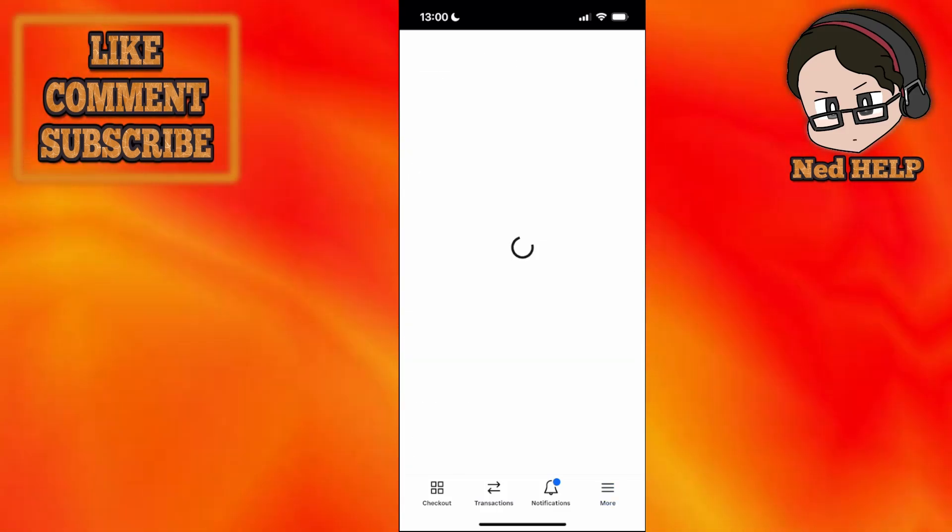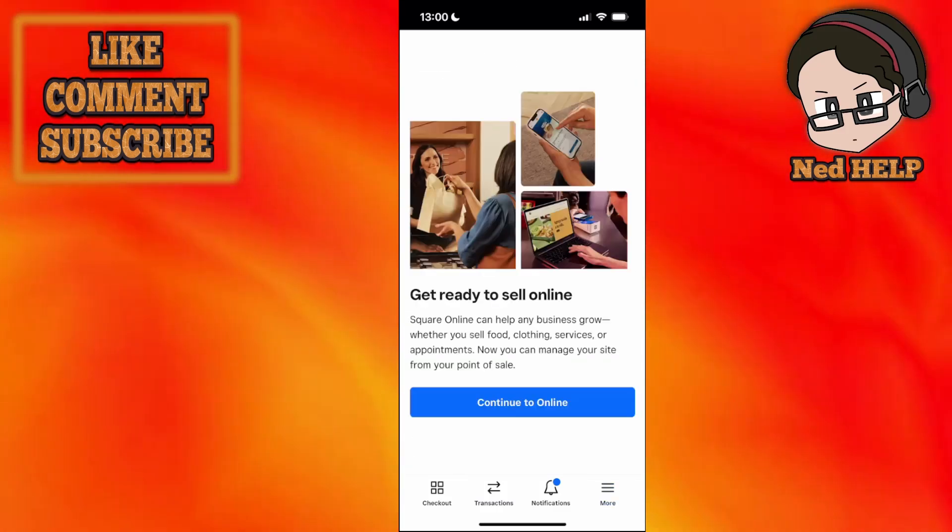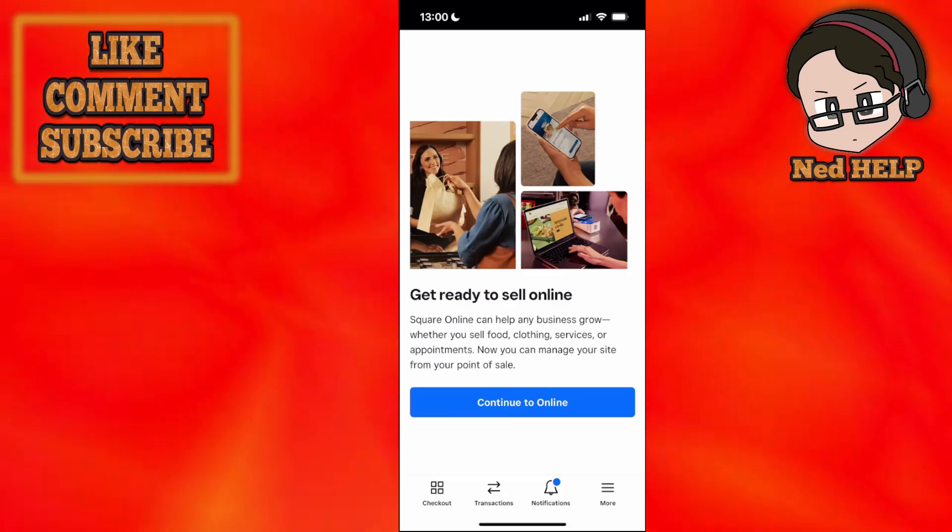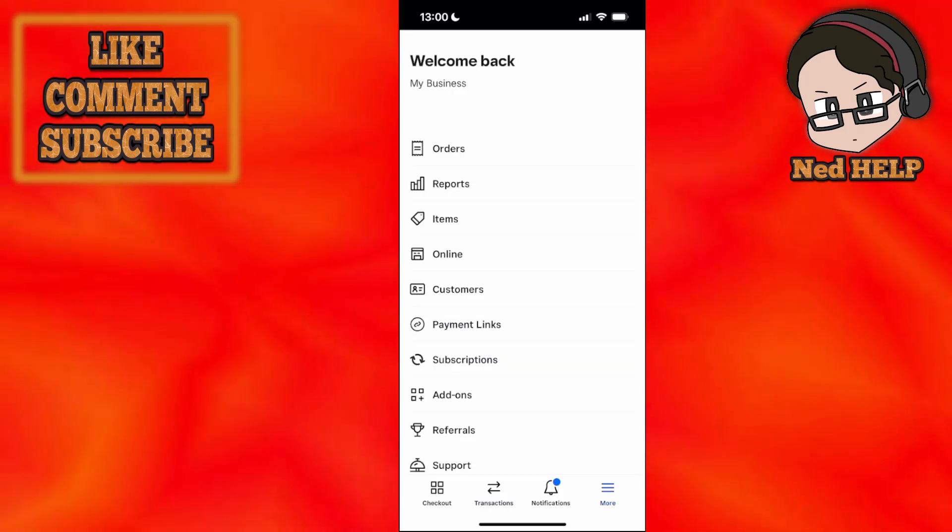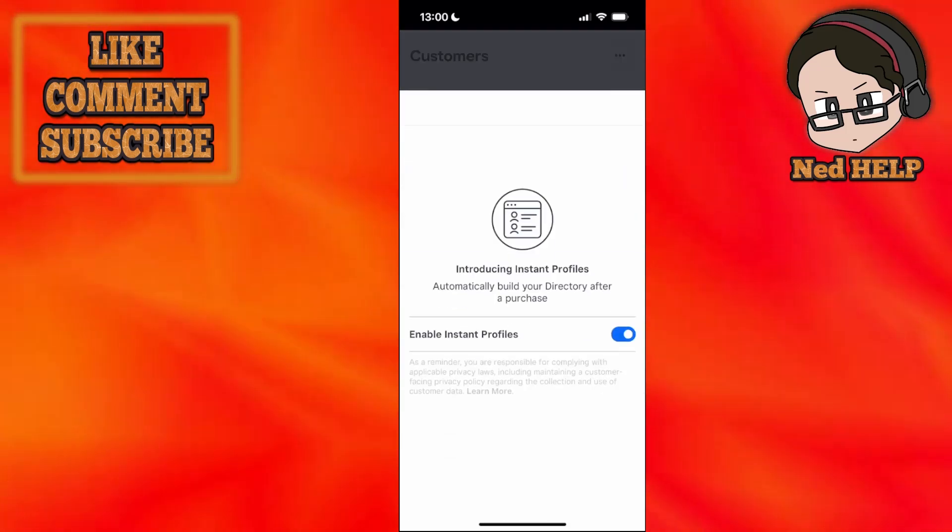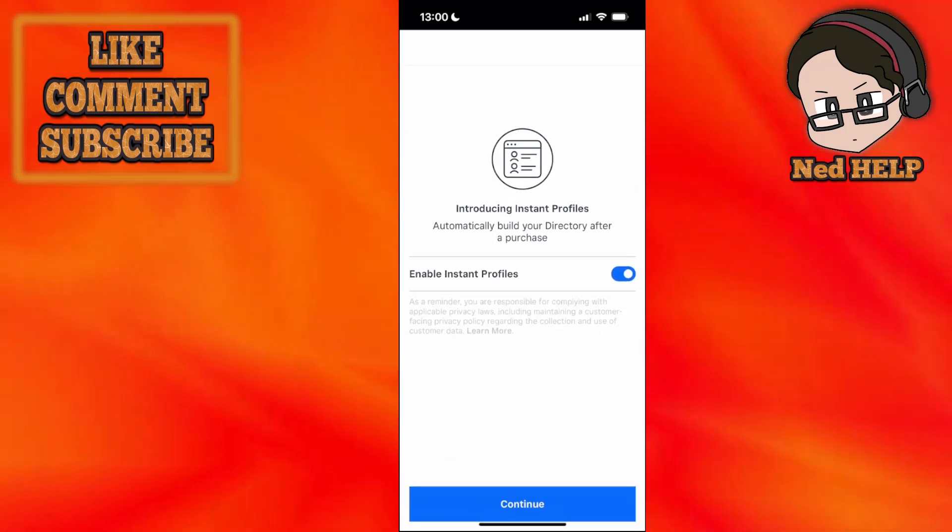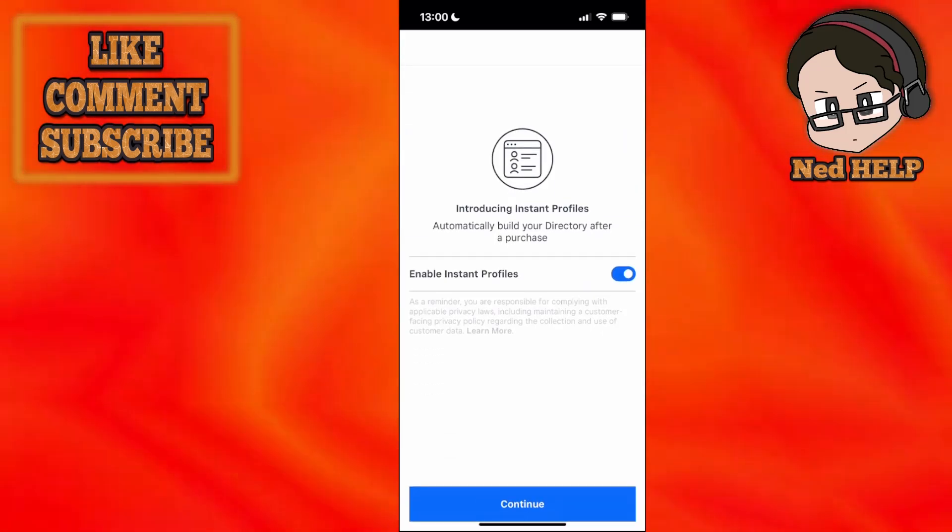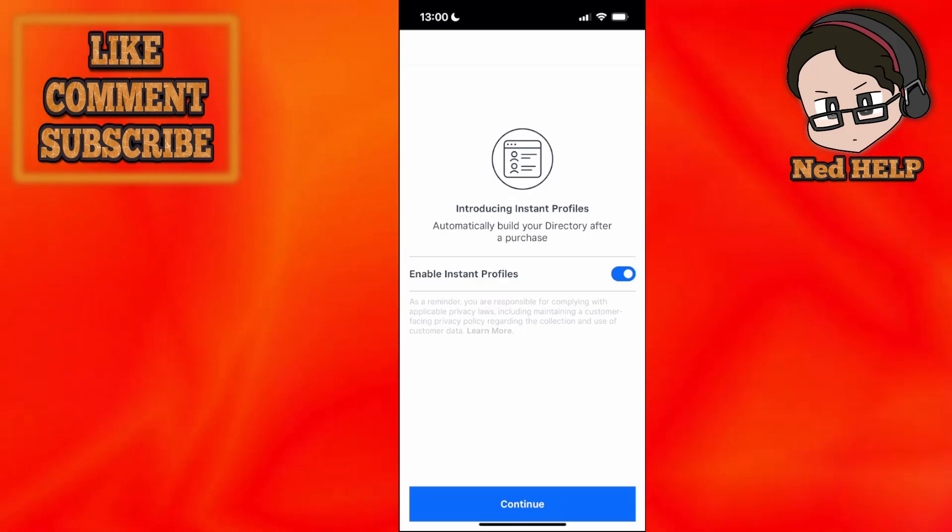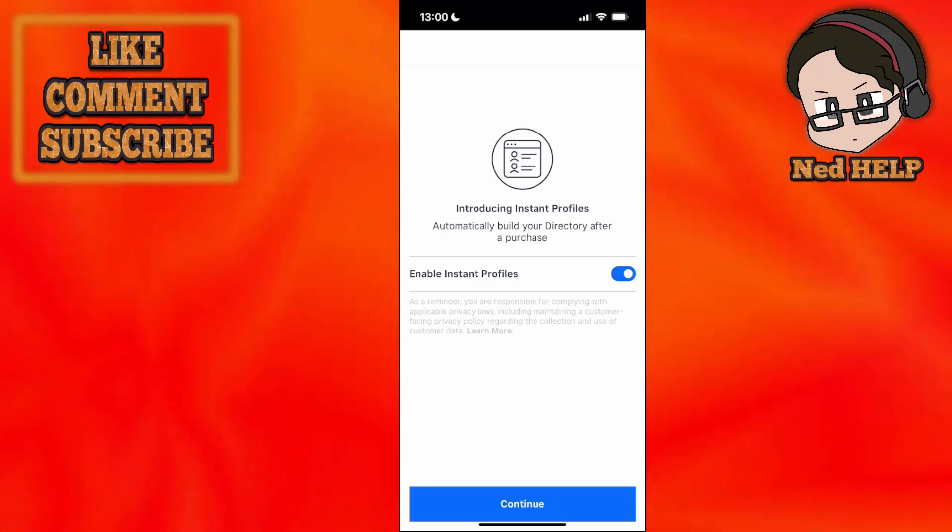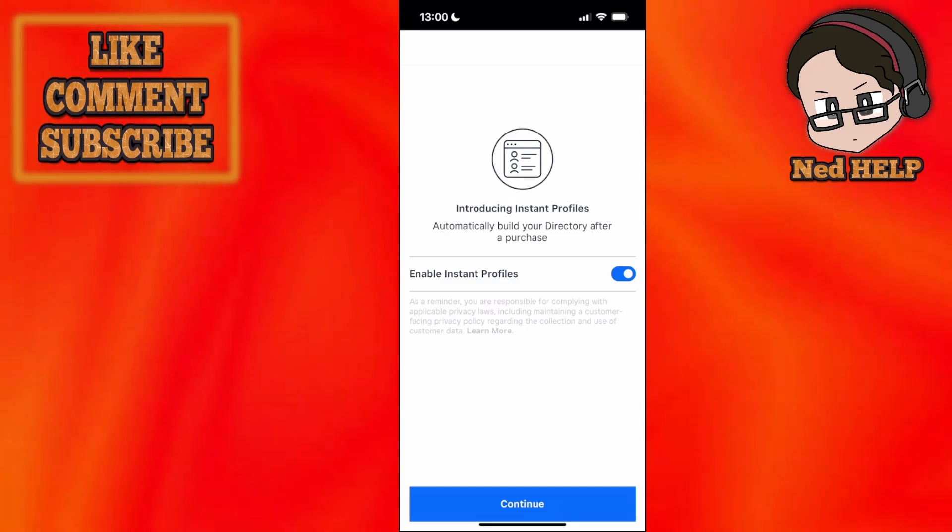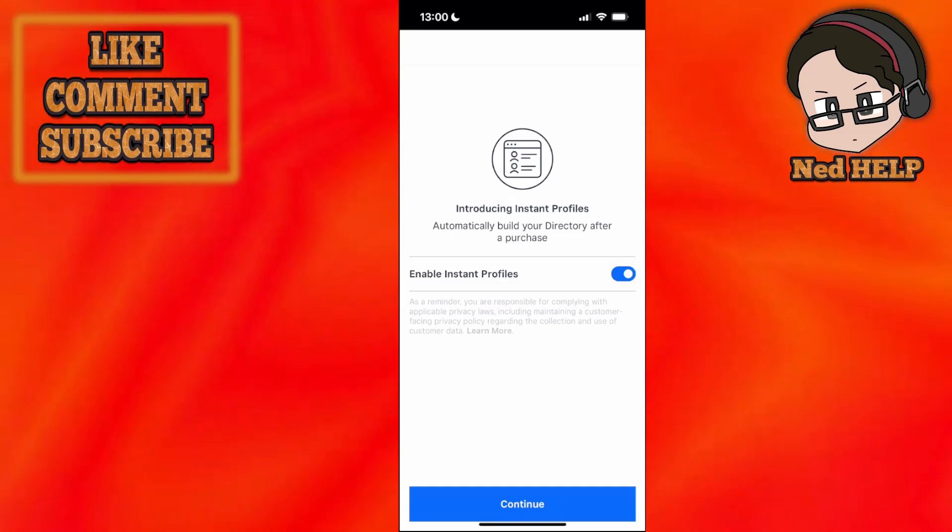Where it says online, you can set this up to sell online on the Square app. The next field is customers. Here you'll be able to see a list of all your regular customers. You can get their information as long as they're willing to supply it and keep a list right here.